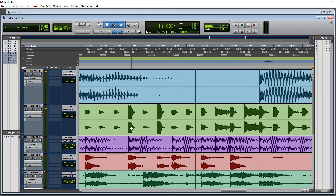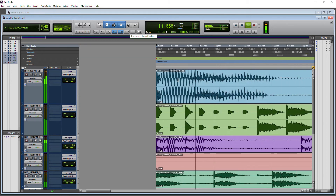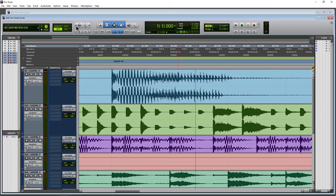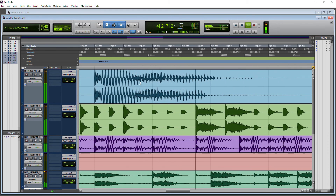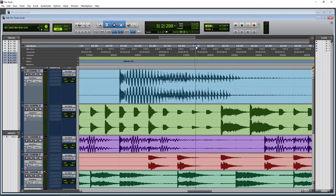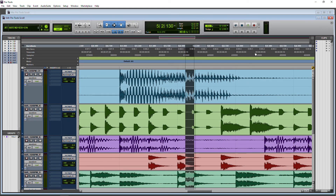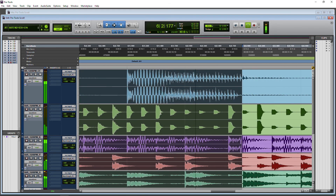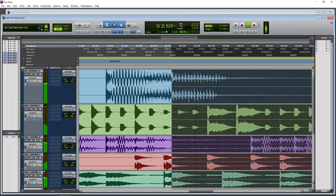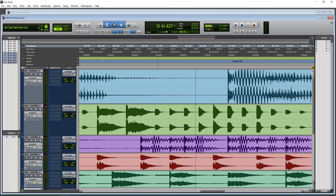I hit stop, and obviously my play insertion point is still at the very beginning because we don't have Insertion Follows Playback on, so if I start to play it drops me right back there. Now for example, with Insertion Follows Playback on, starting around bar two and playing with Continuous scrolling, when I stop, Insertion Follows Playback places me exactly where I stopped.